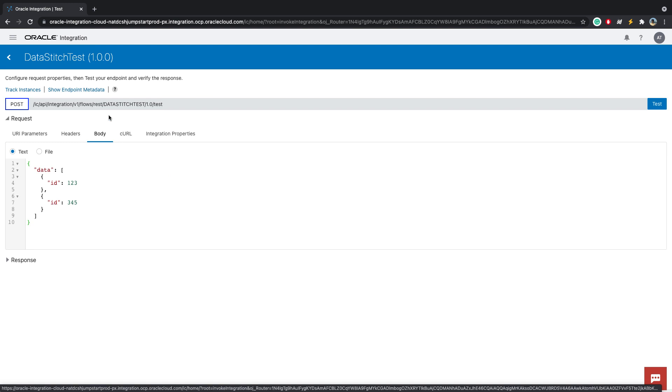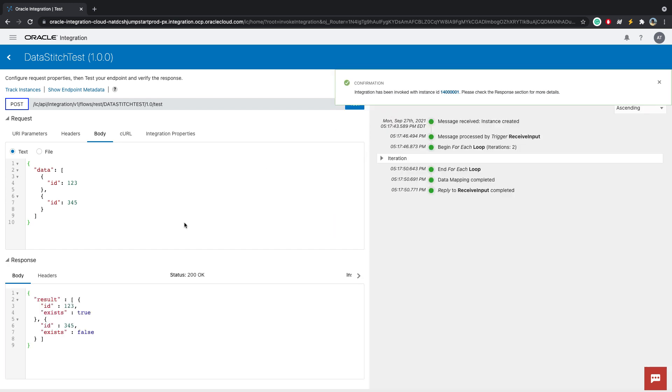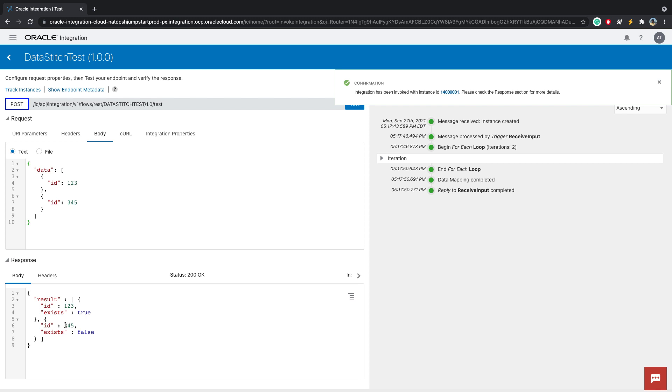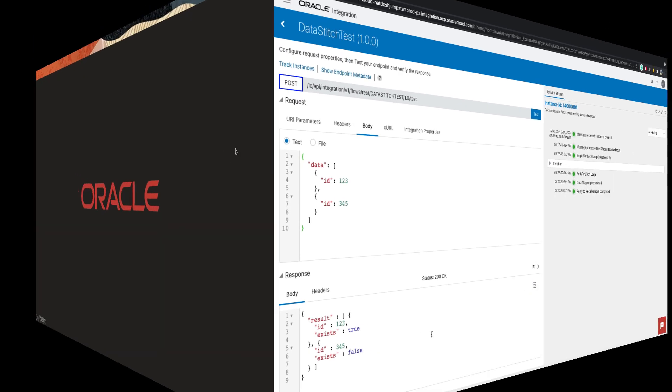As you can see here, I'm in the testing portion of OIC. I'm sending in data one two three, and I'm sending in data three four five. Click on test. Since one two three exists on server side, we get exists true. And since three four five went into the error handling, it says exists as false.